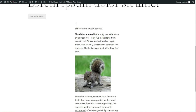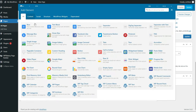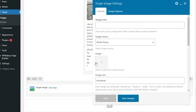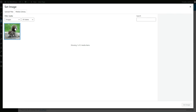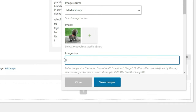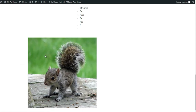You can experiment by adding in different heading sizes and paragraph text. For the image element, add it in and then select your image from your media. Type in the size and choose the alignment. After saving the changes, this is what it looks like.